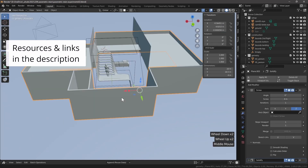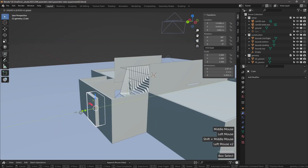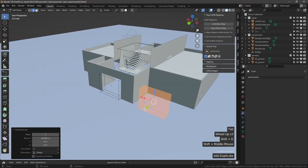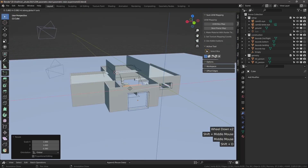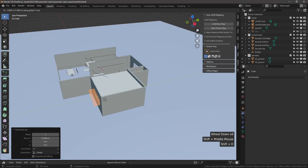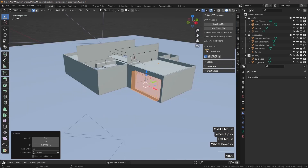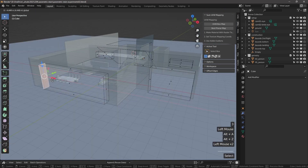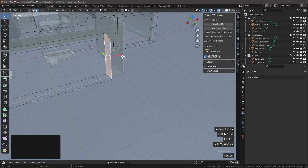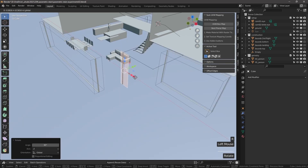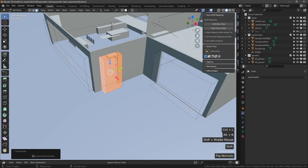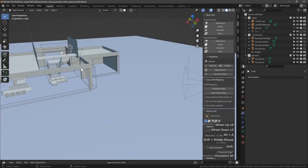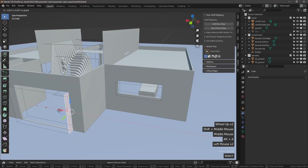We can really easily modify and edit this, so we're not focused too much on the technicalities but on how we want the stair to sit inside the house and how we want to frame the views. Of course, talking about views, we definitely need some windows, which we're doing really quickly here with some boolean boxes to reduce the solidity and open up the space to the outside.